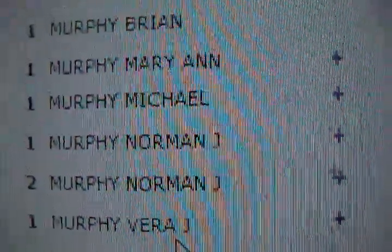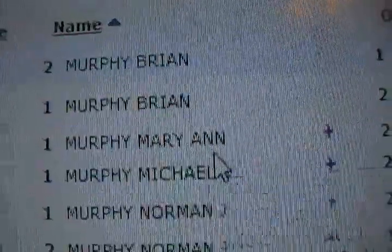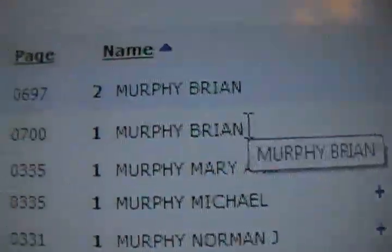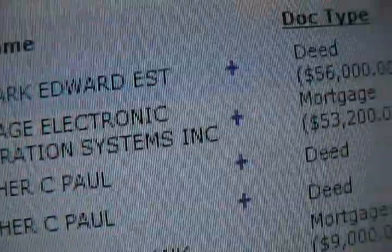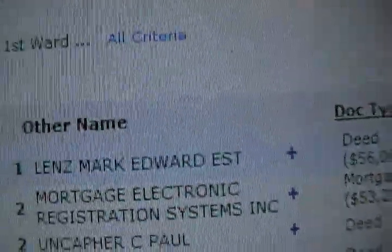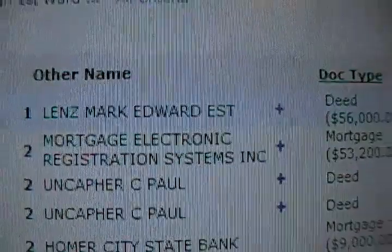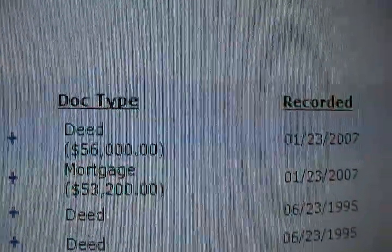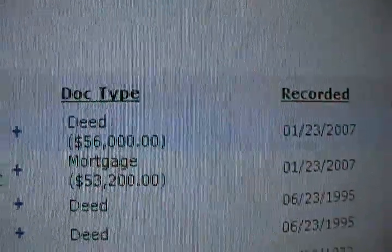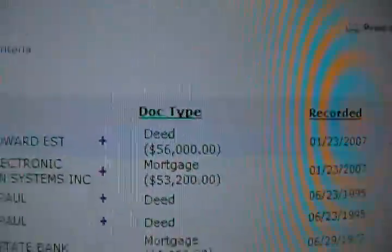The names include Brian, Murphy Vera, Norman, Michael, and Marianne — and my two are up here. There it is: the mortgage, and this is an assignment of mortgage to them. That is their lie — they are saying this assignment is irrelevant.